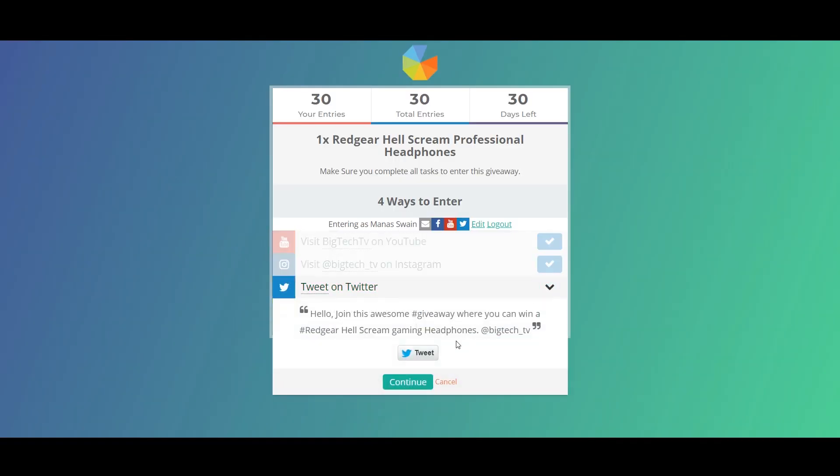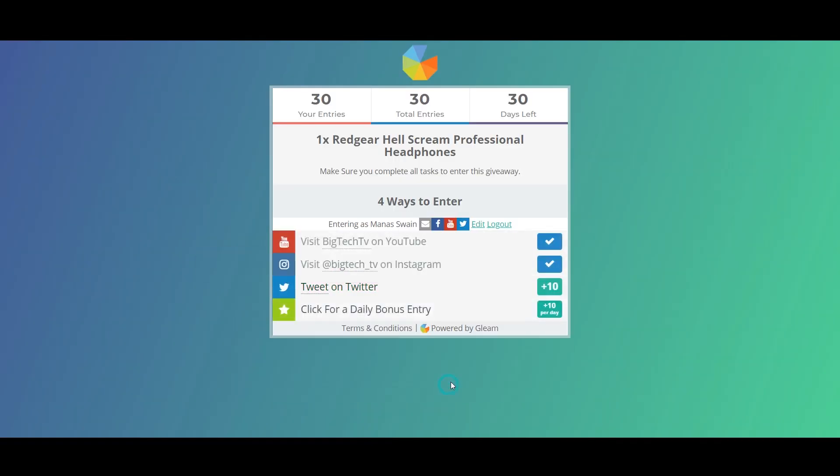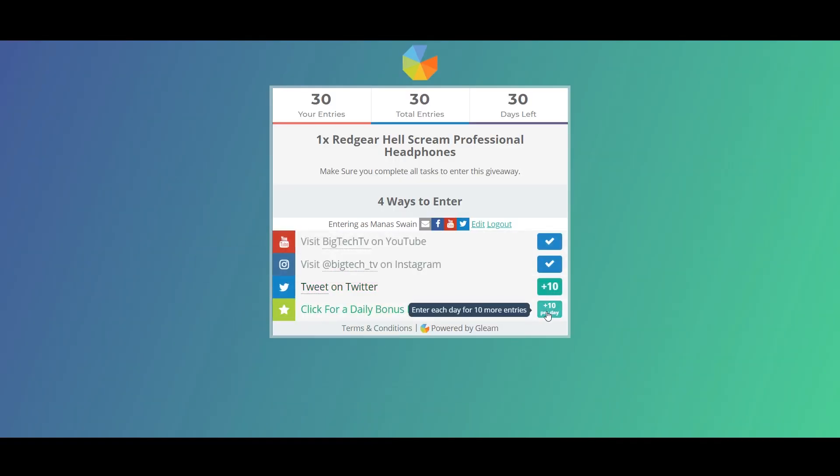After this, you can get 10 more entries by tweeting about this giveaway, and this is up to you—only if you want to increase your chances of winning. You can daily use this bonus entry. So yeah, this is how you can enter this giveaway.